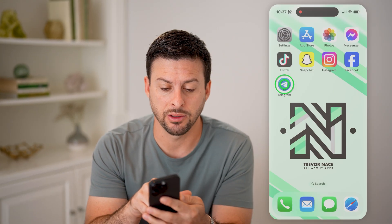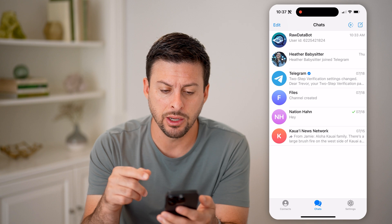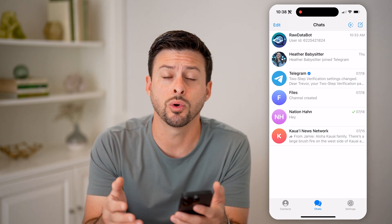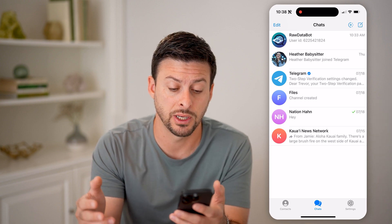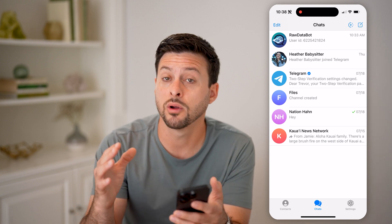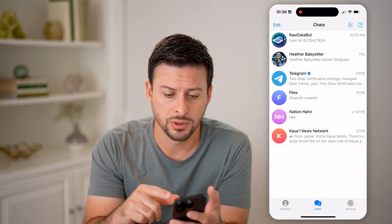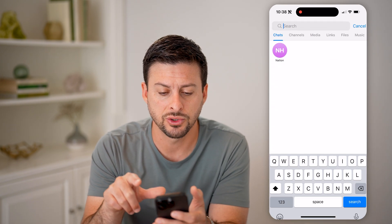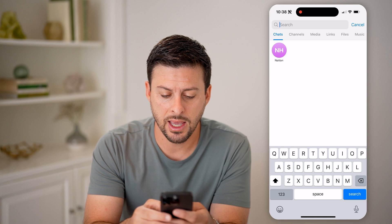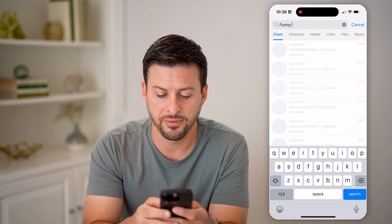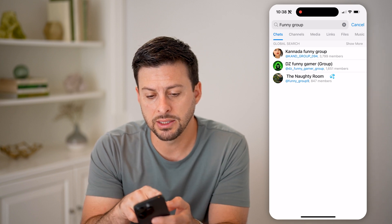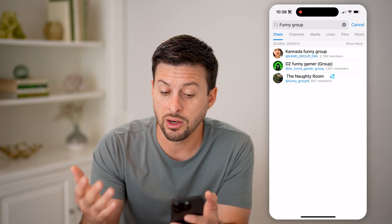Let's hop into Telegram. We're going to search for various groups — random groups that you might want to join on topics you might be interested in. Of course, you can always create your own groups. But if you want to find certain ones, you can swipe down and hit search, then type in a keyword like 'funny group' — whatever you're interested in — followed by 'group'.